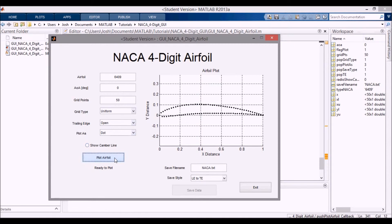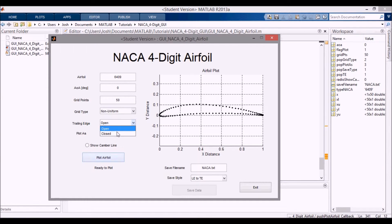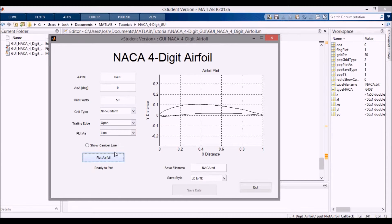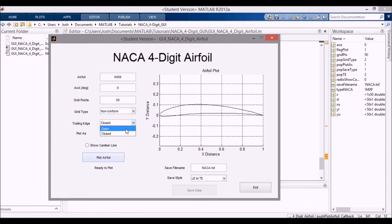With 50 points and non-uniform spacing, they're clustered towards the front and back. Switching the line back and switching to closed trailing edge, you can see it closes up at the trailing edge. It's a little hard to see without a zoom feature. But switching to open, you can see it opens up and you have a finite thickness trailing edge. Once we save out the data, that'll be covered in the next video.